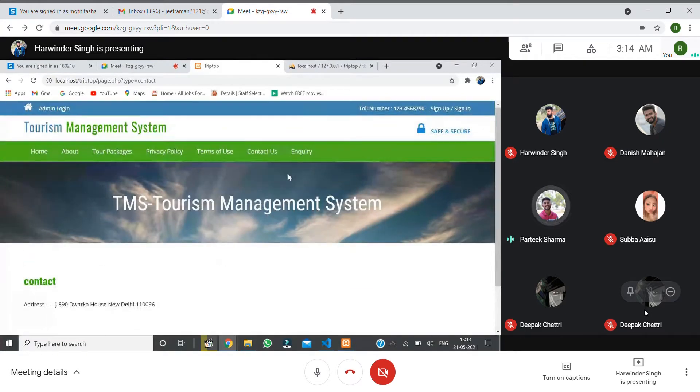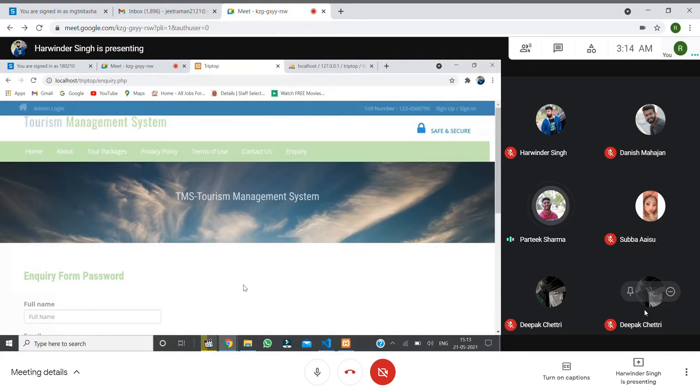Then we have Contact Us where we provide our address and contact information.